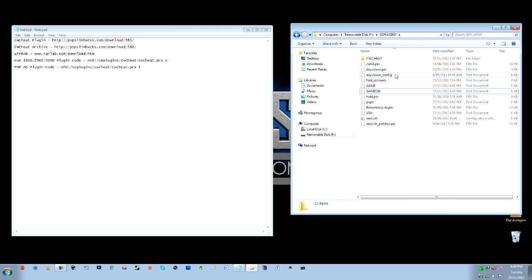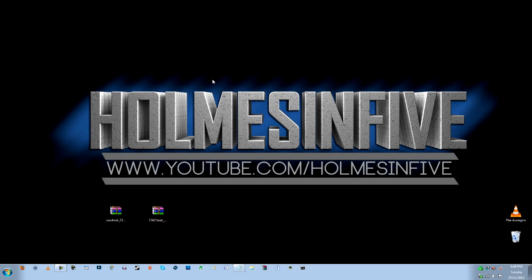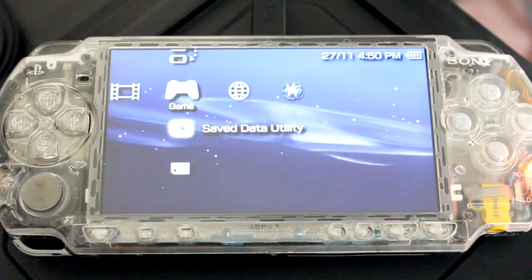All right. So I've just finished everything off. CW cheat is activated on my PSP currently. All we need to do before we actually use the plugin is reset the device. So you can do that in the VSH menu. But I will show you how to do on the... I'm going to switch to my camera now and actually show you the PSP in my hands physically. And I'll show you exactly what to do. Let's get to it.